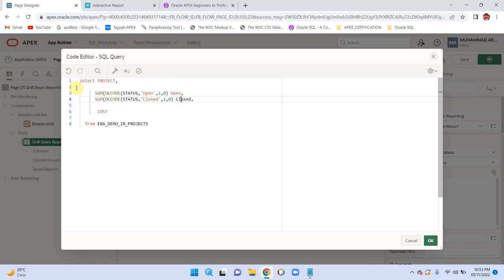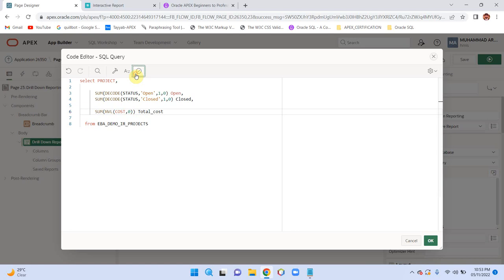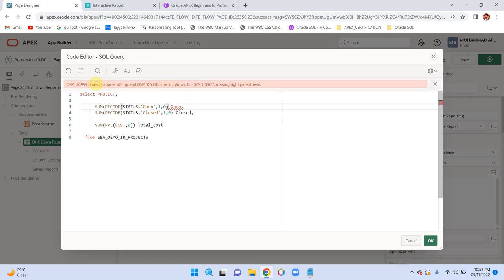For cost, I need SUM of cost with NVL so that if the value is null it becomes 0 — name this column 'Total Cost'. Validate your query. There's an issue: DECODE(status, 'open', 1, 0) needs a closing bracket. Add the closing bracket and validate again.